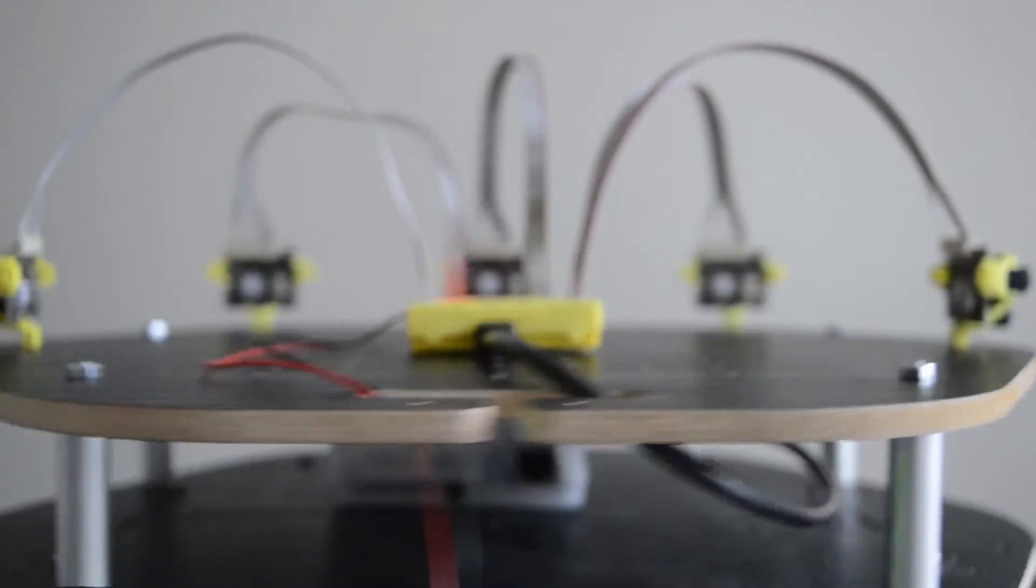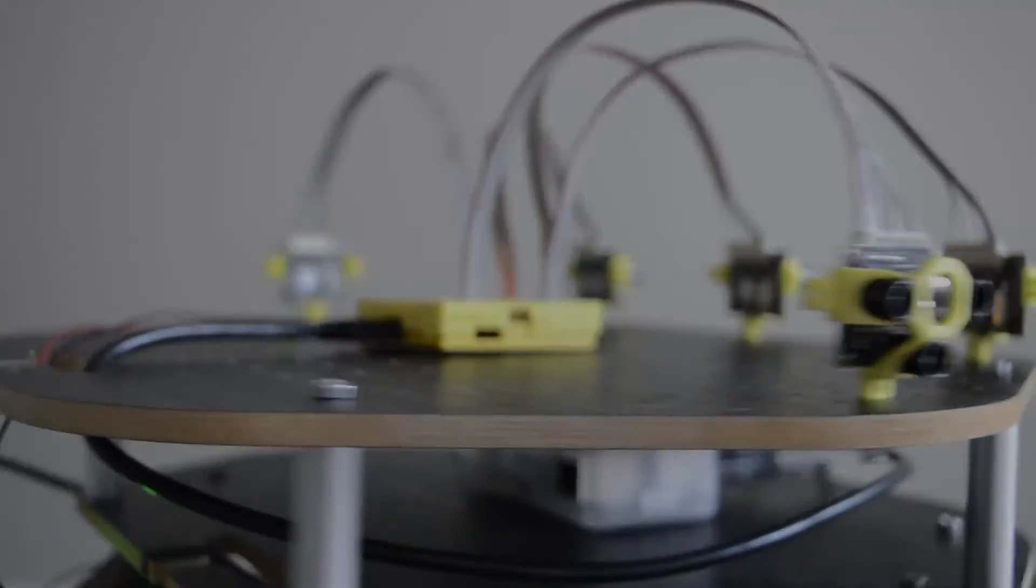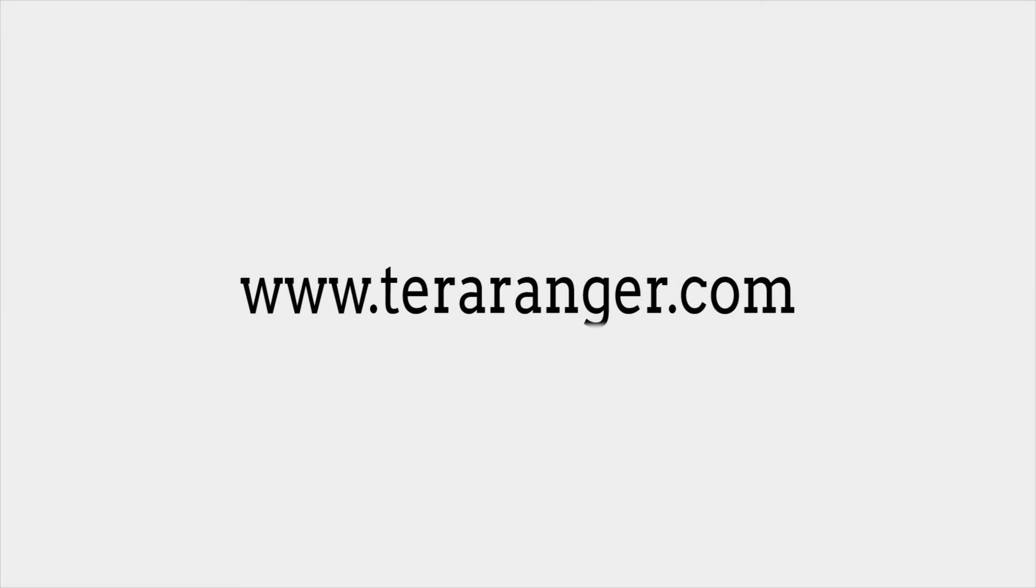Thank you for watching. For more information and to place orders, you can visit our website at terraranger.com.